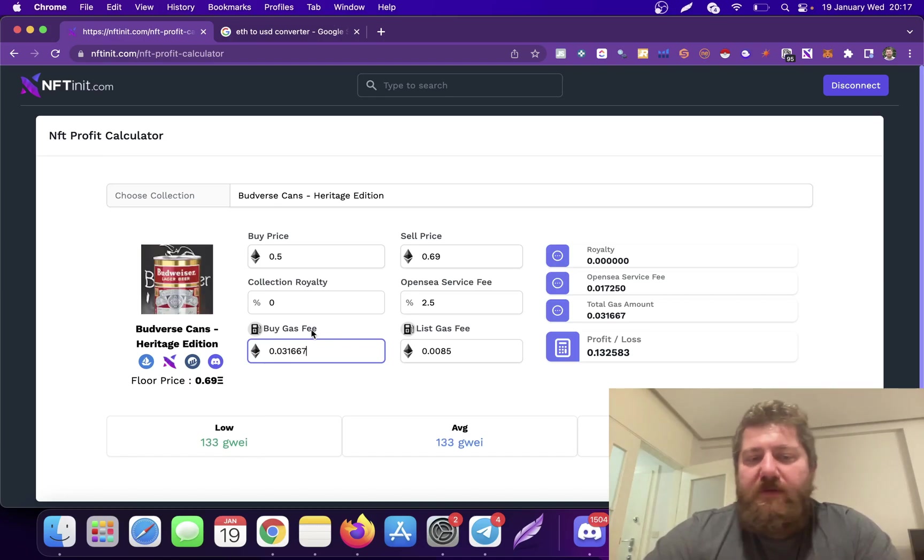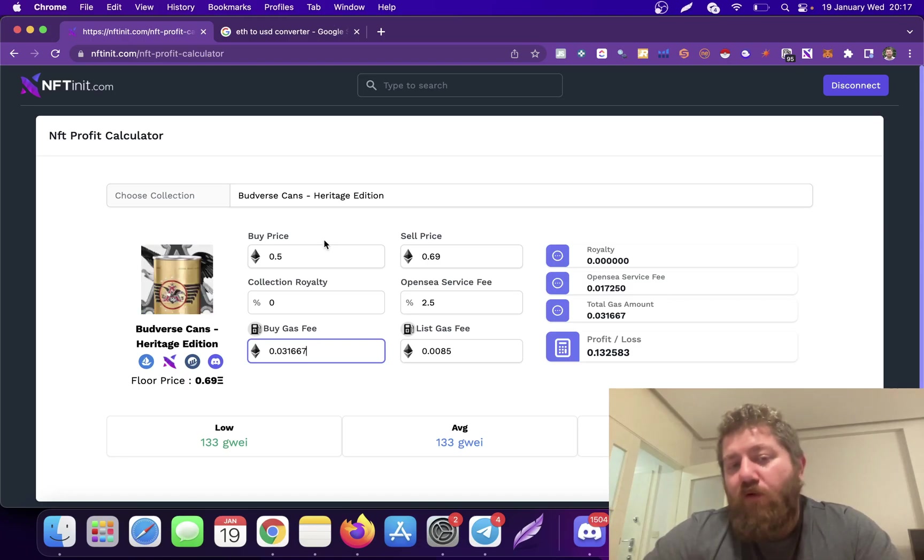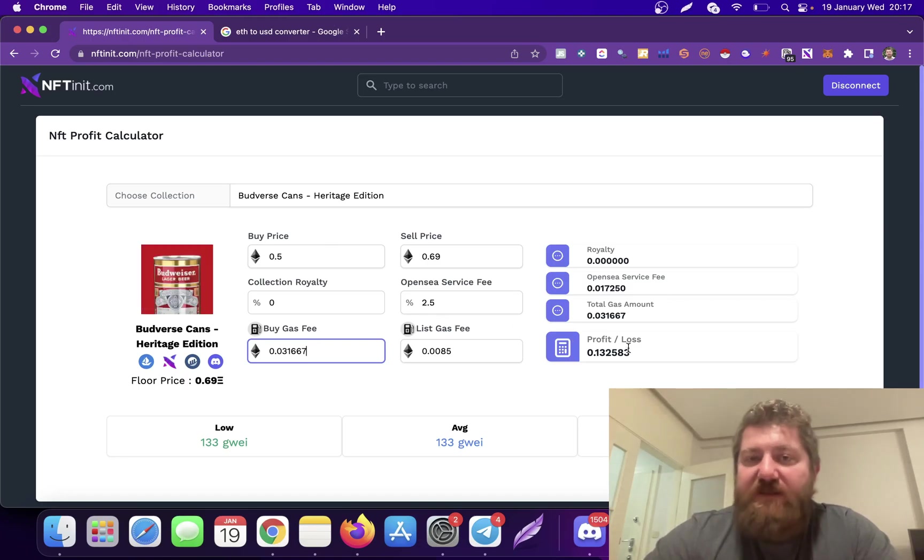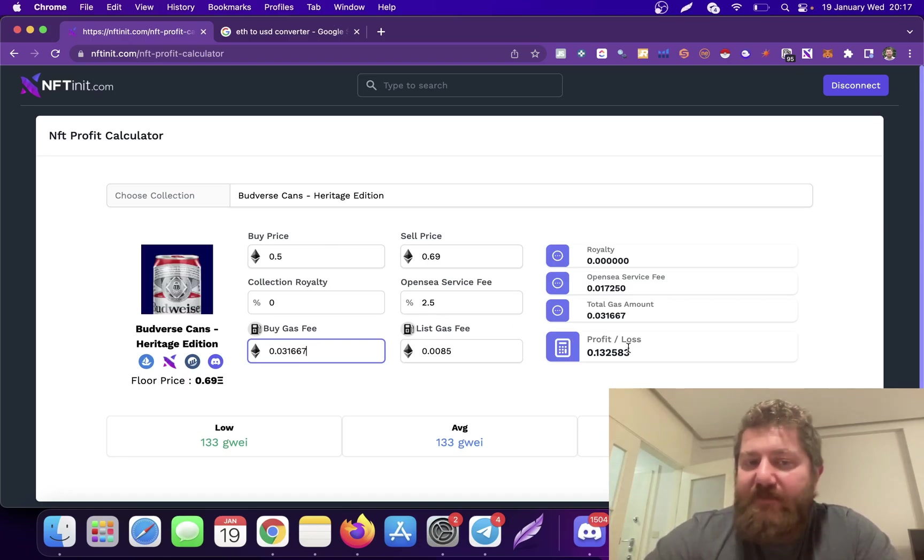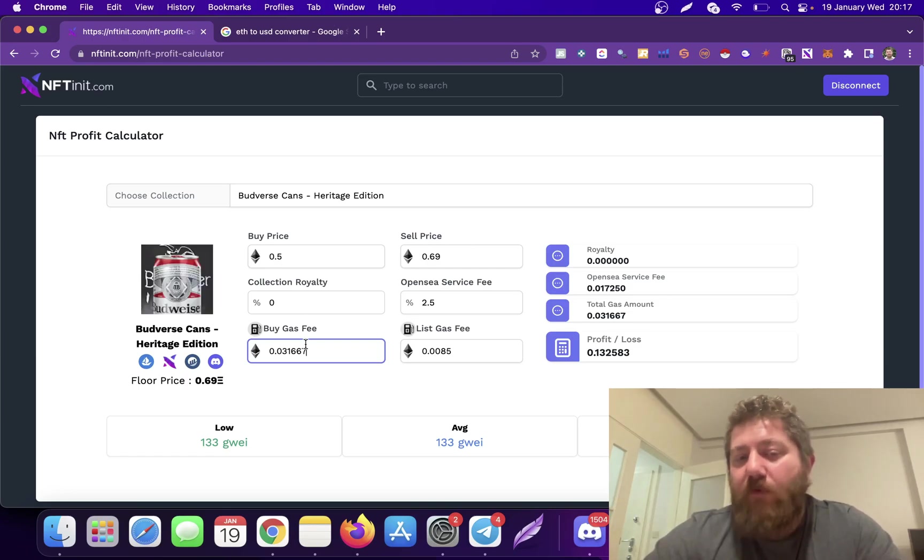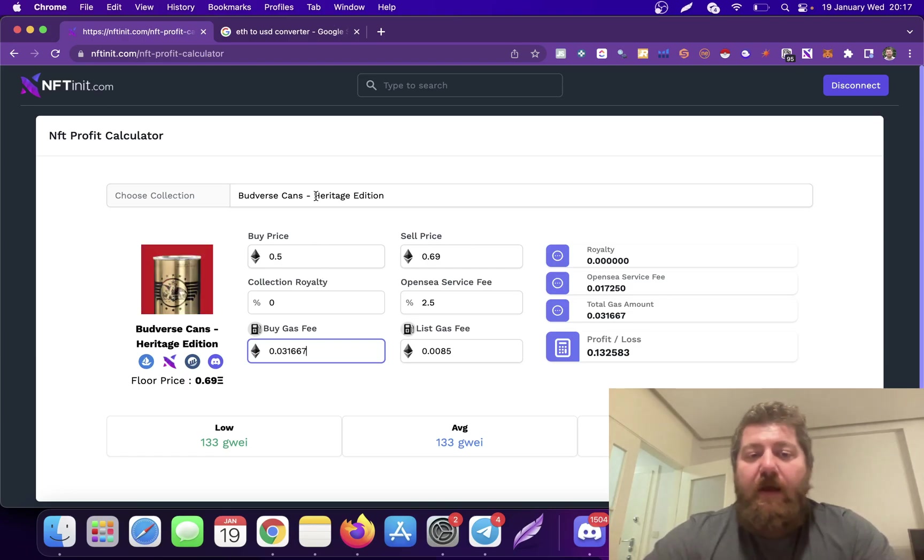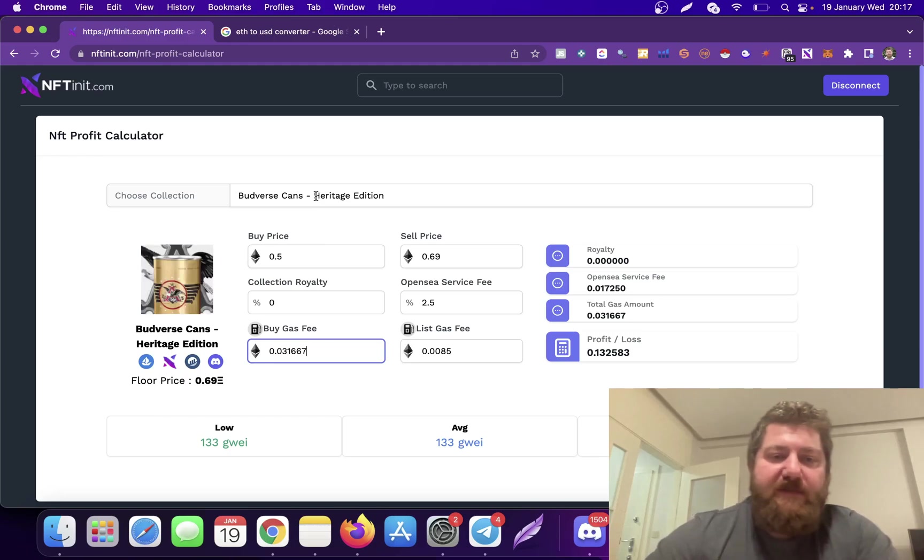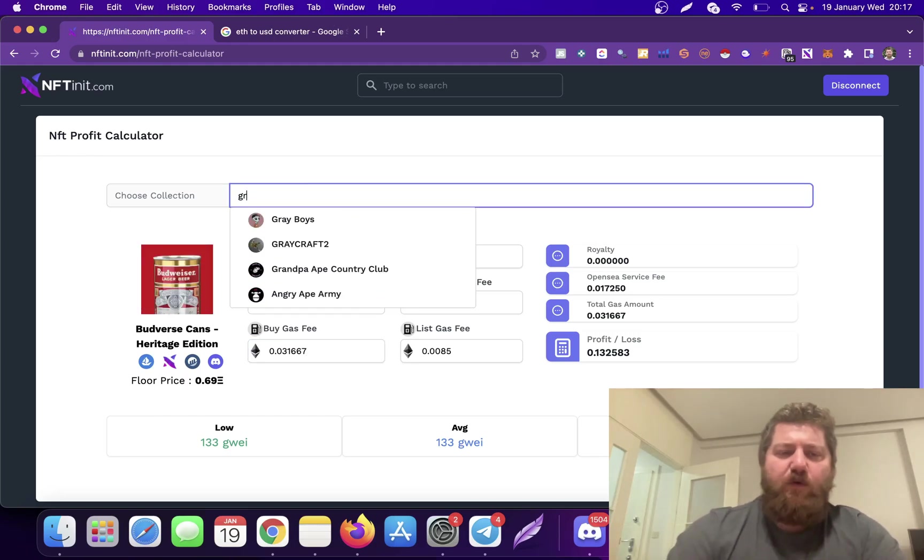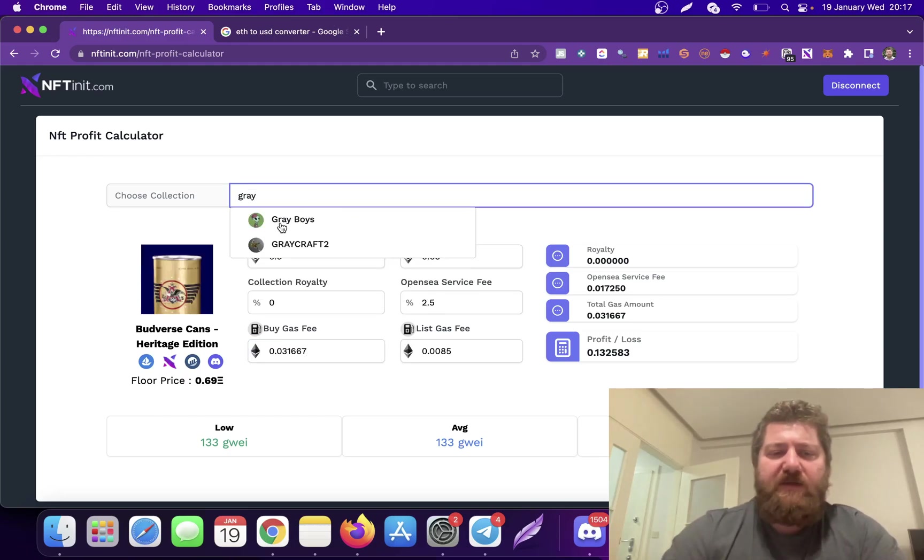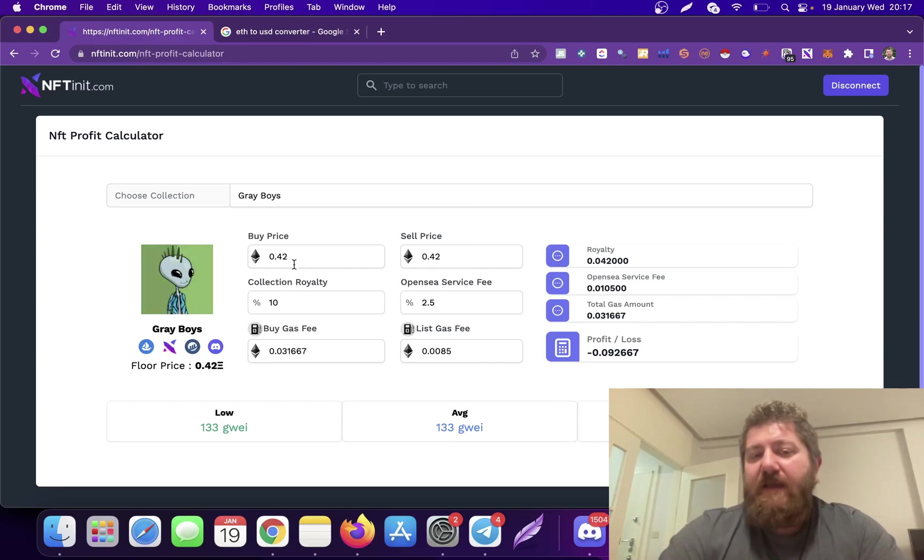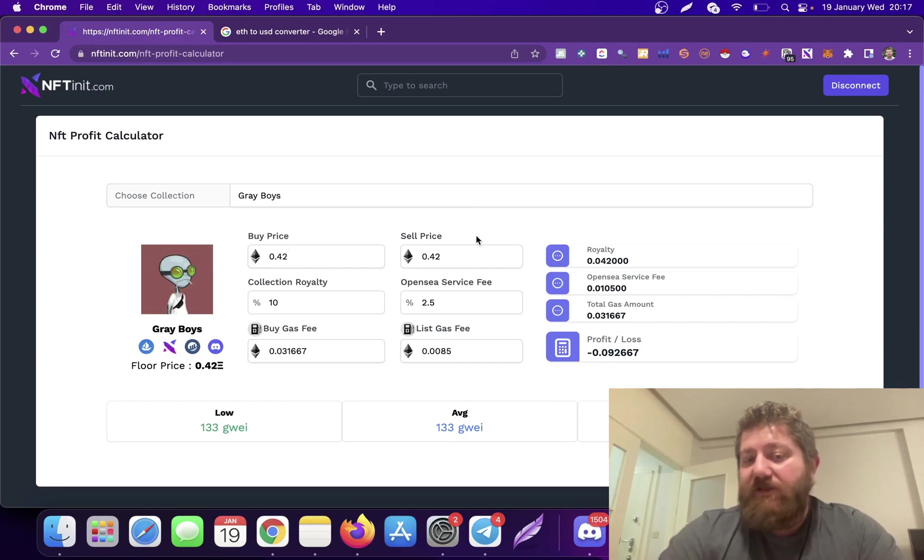This calculates the gas fee automatically from the current Gwei. The buy gas fee updates real time, so your profitability can change depending on the time you're buying an NFT. But again, if you're making bids, you don't have to really worry about buying gas fee. One thing I want to show you is let's check Gray Boys.